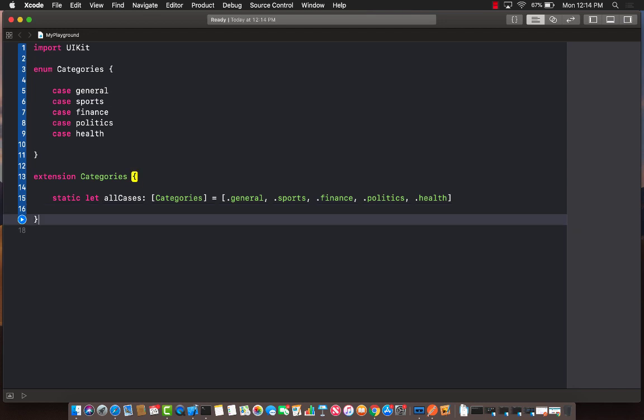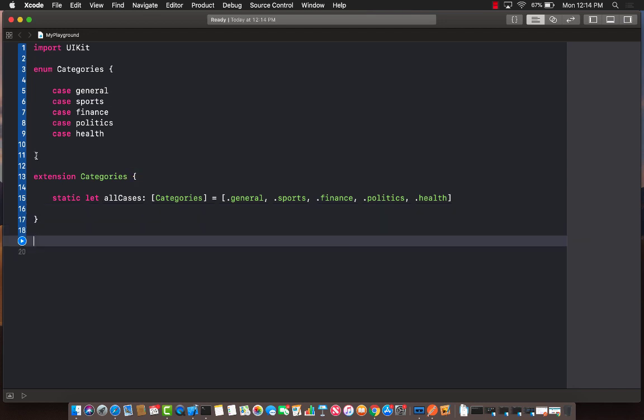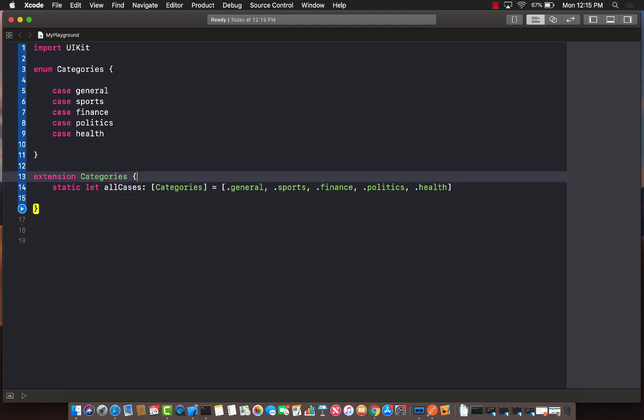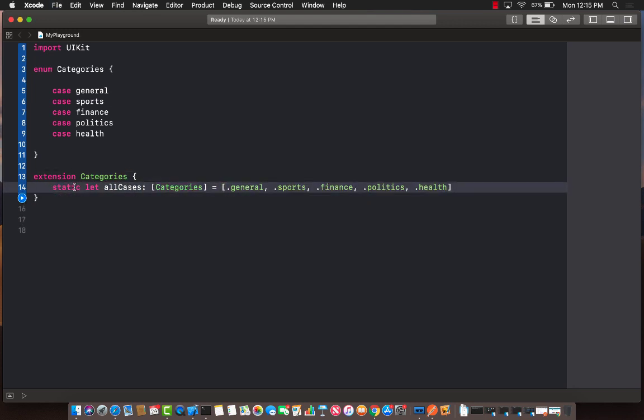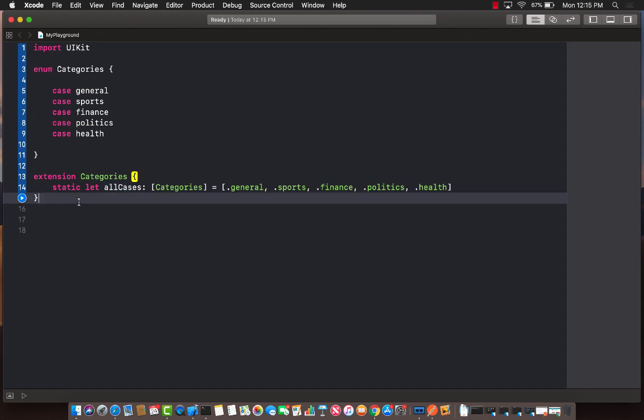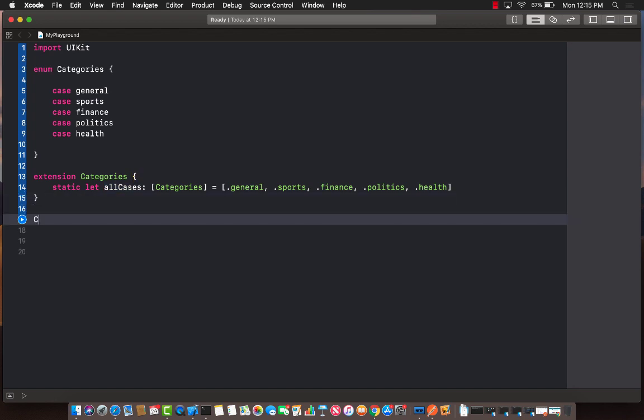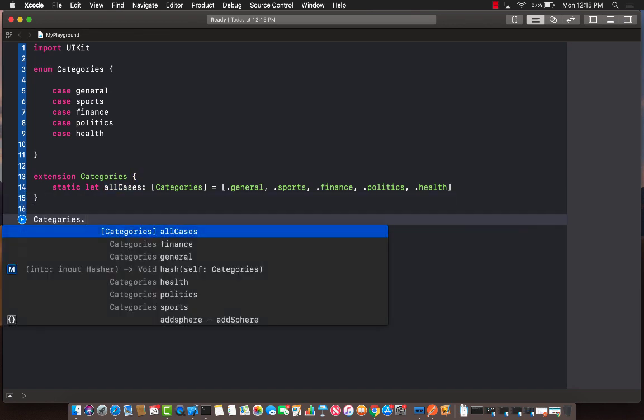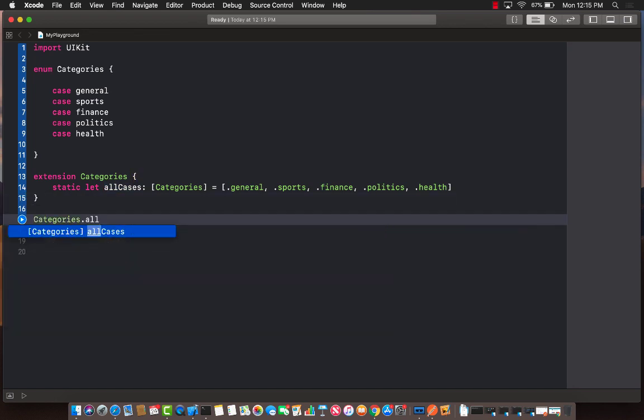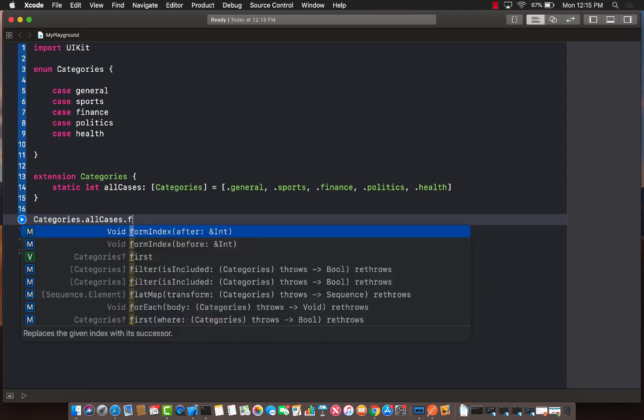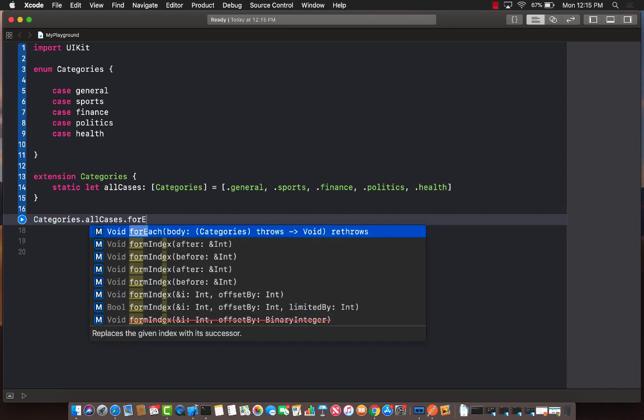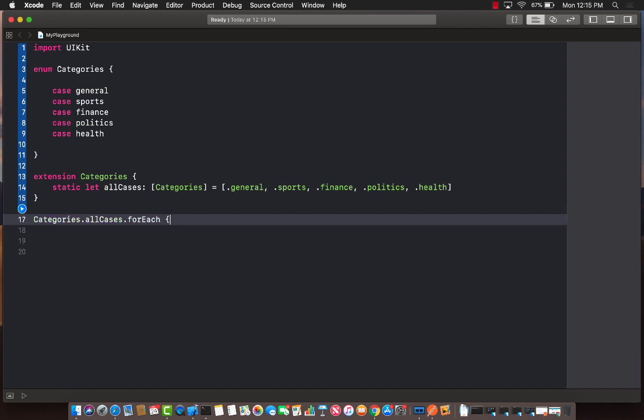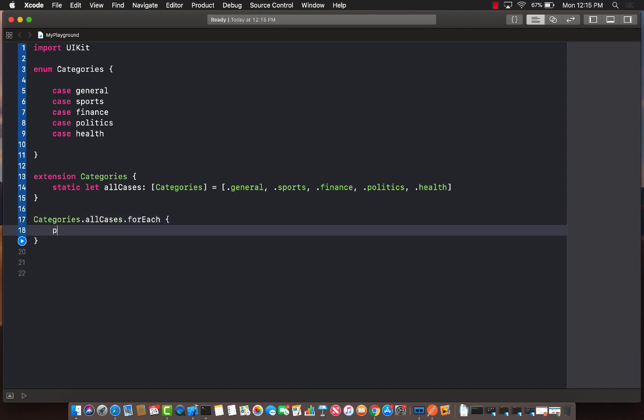Okay, now since this is an array, the all cases, and it's an extension to the categories enum type, I can now use this anywhere in my code. So I can go ahead and say categories.allCases.forEach and simply print out the value of each case.